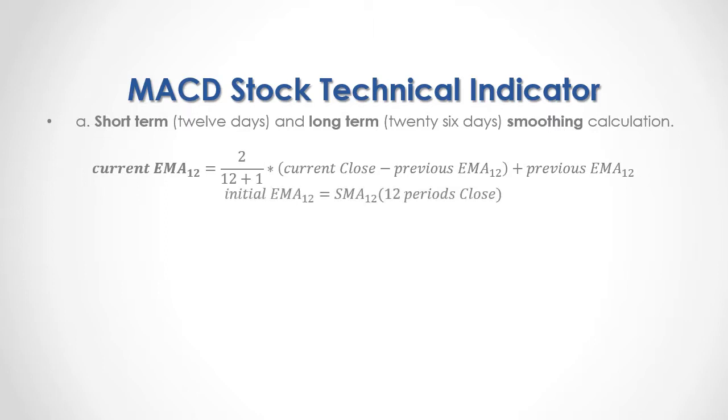As initial 12 days exponential moving average, we have a 12 days simple moving average of the corresponding 12 periods close prices.